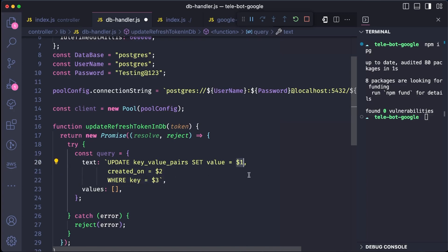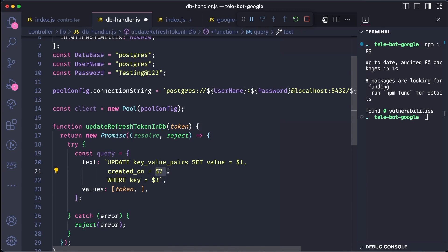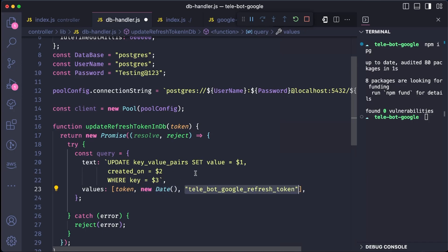The $1 value is the token we want to update, which we will send as the first argument in the values. The created on is the date we want to update, so we will send the new date as the second argument. The key name is simply the name of the key.